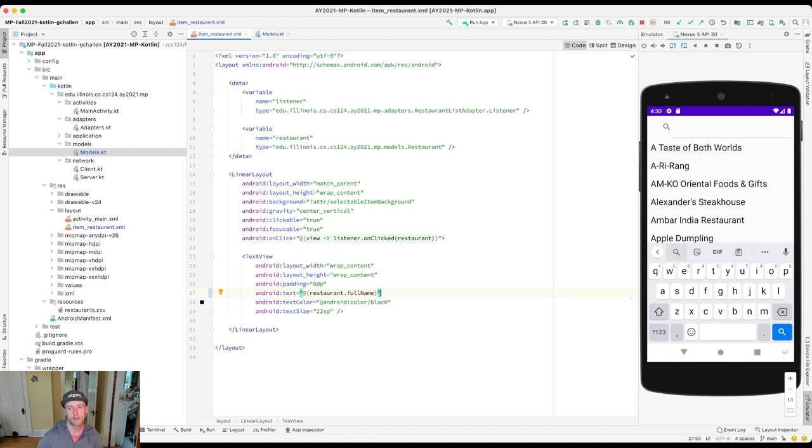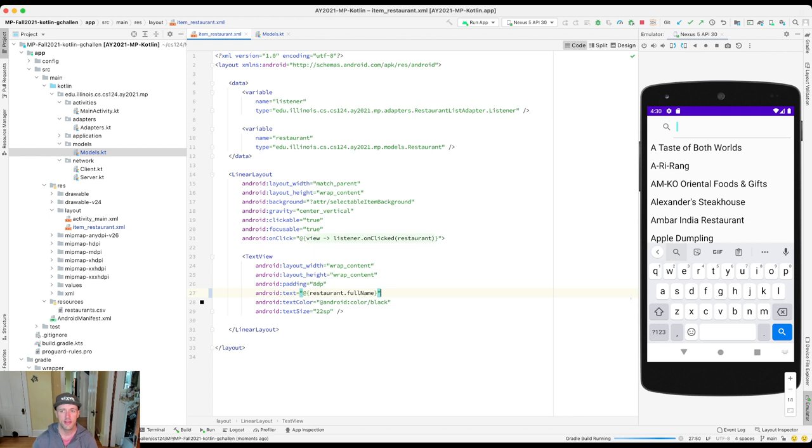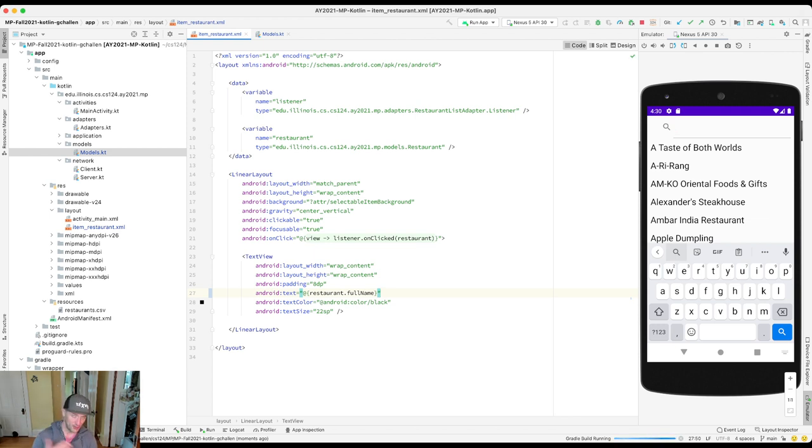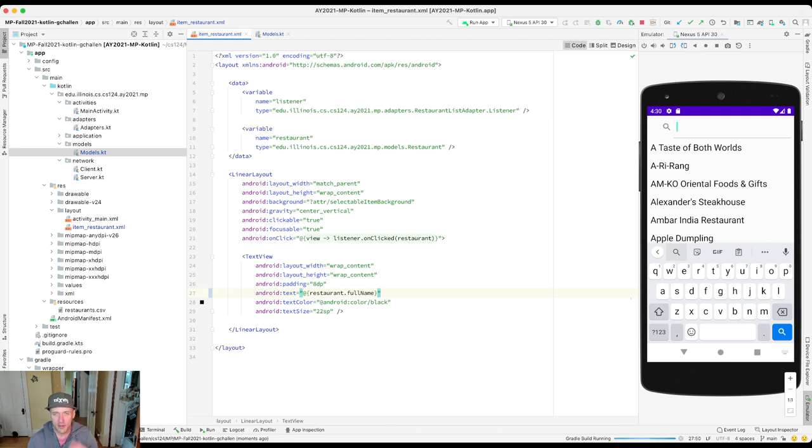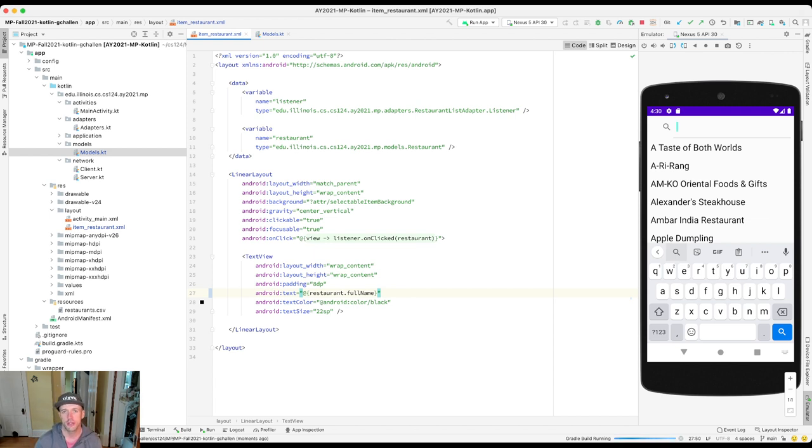So now what's gonna happen when I run the app is you'll see that rather than showing the name, all the items will show hello world. It's a very friendly application. Not super useful if you're looking for restaurants but friendly. So let's run it again. We'll see that this works and then I will leave it to you to kind of finish the job.